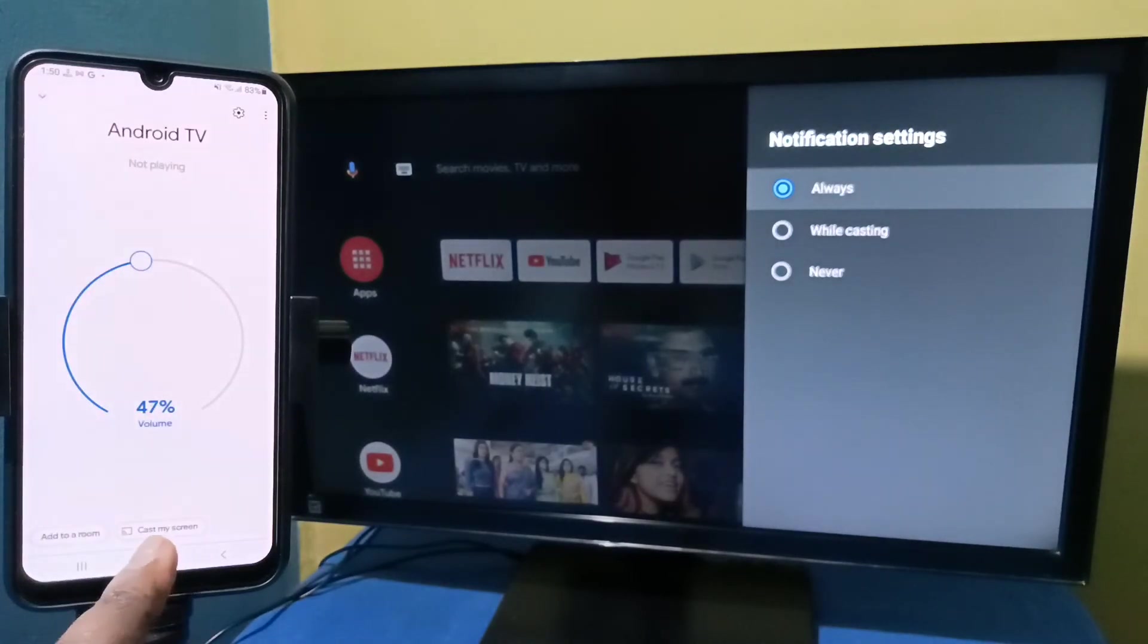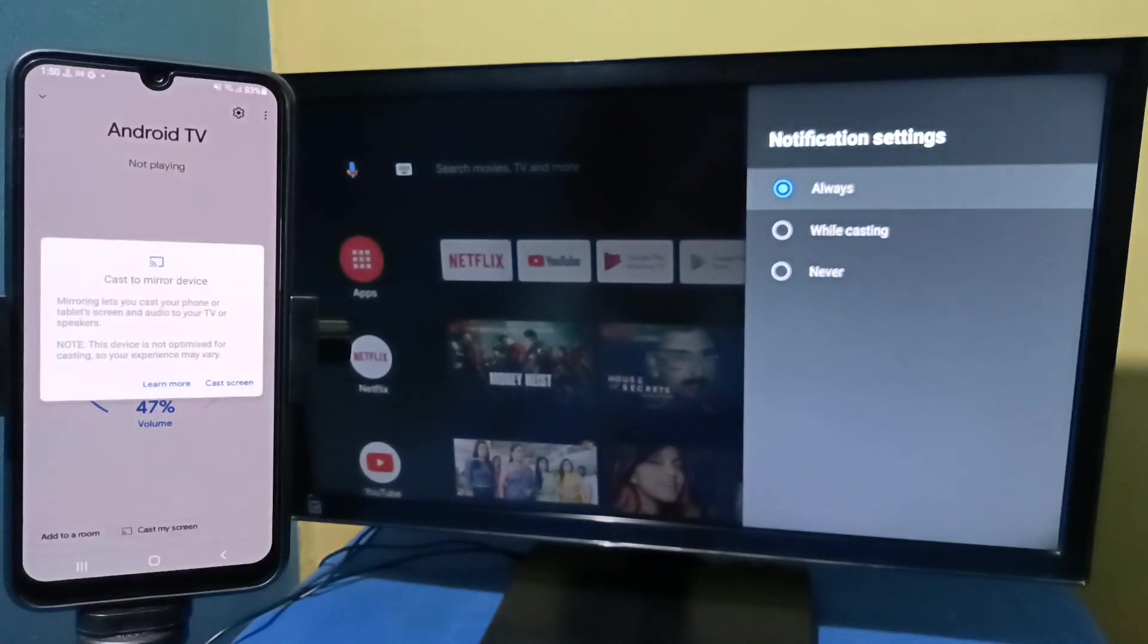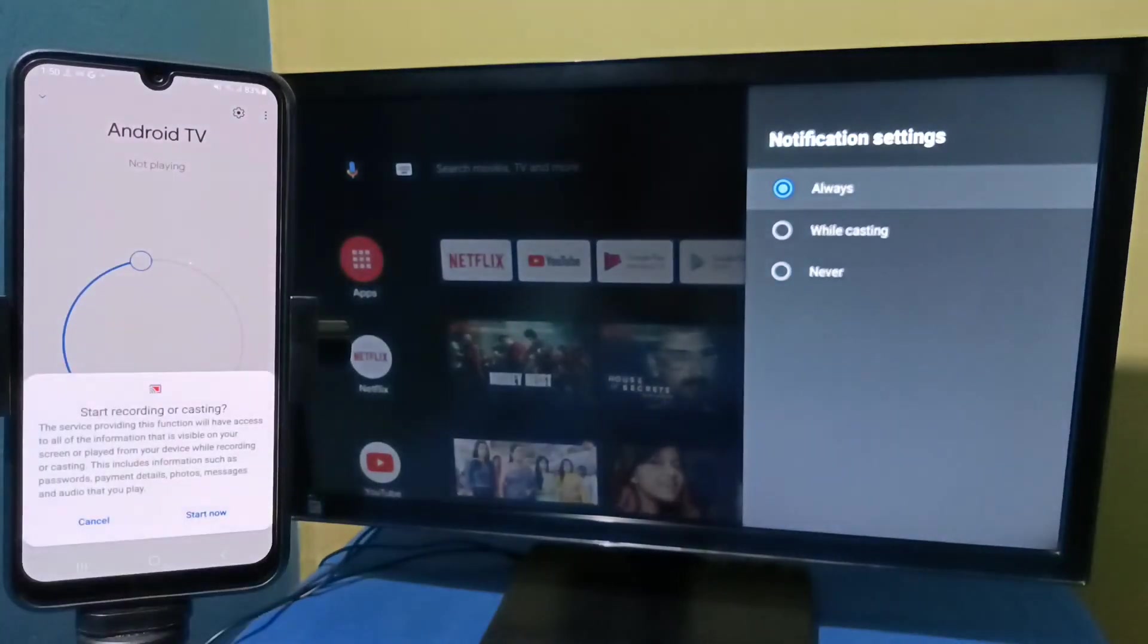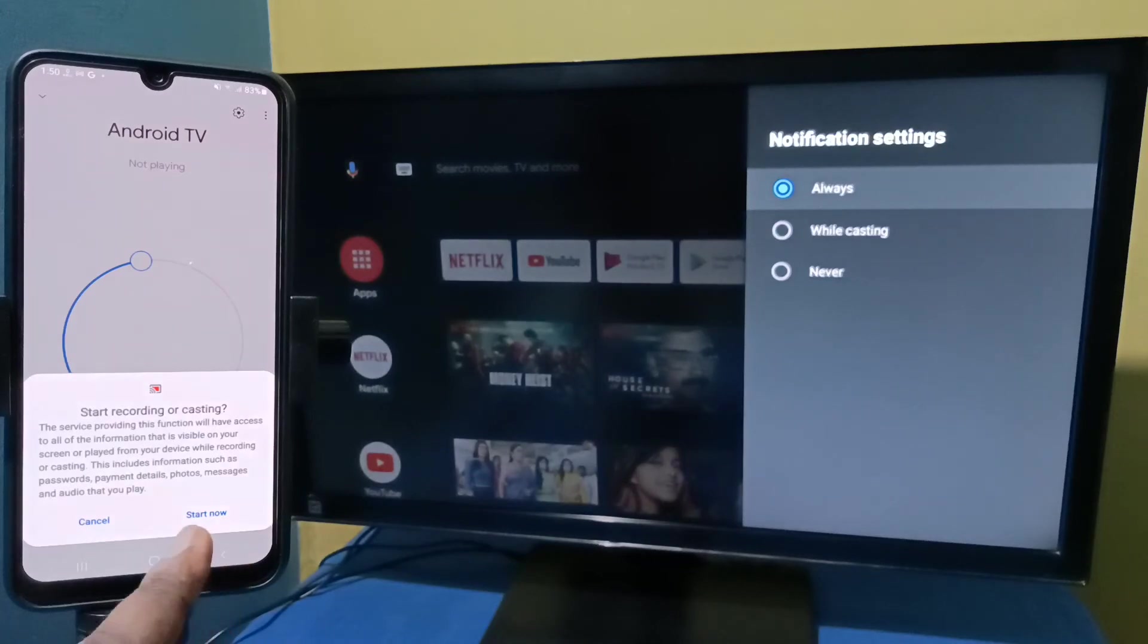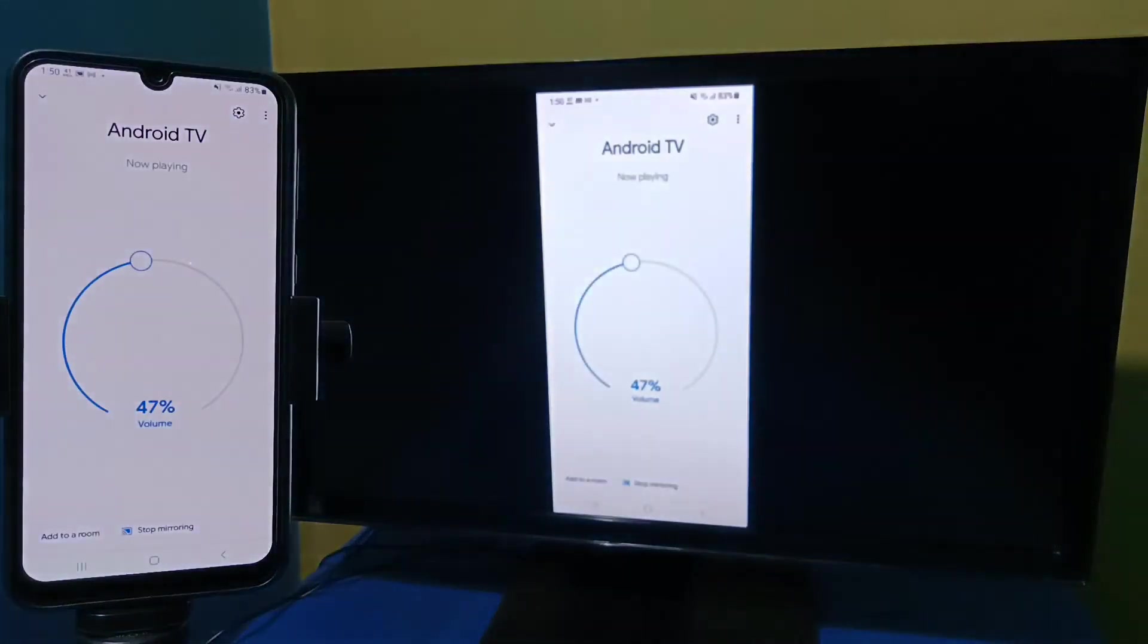Then tap on Cast My Screen. Then tap on Cast Screen. Then tap on Start Now. See it's working.